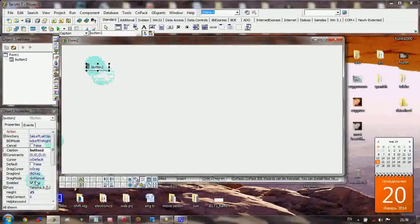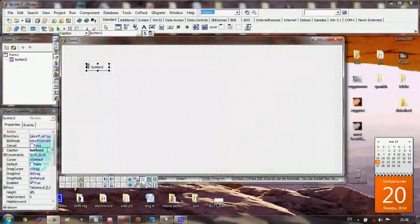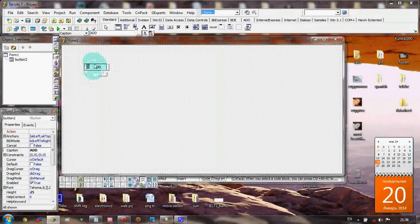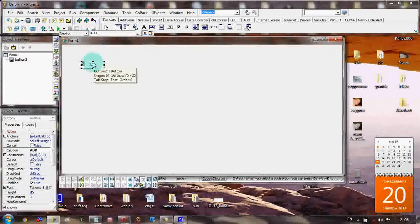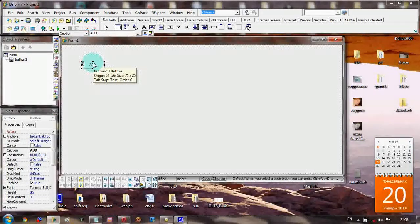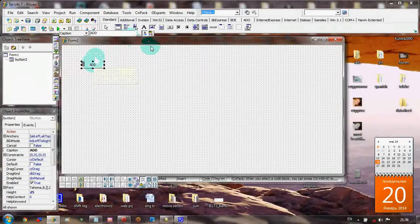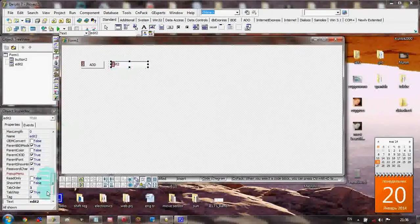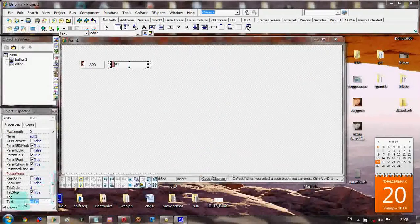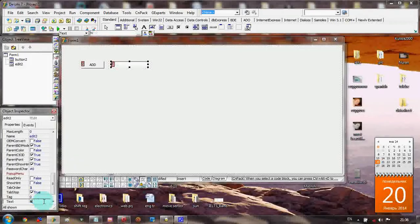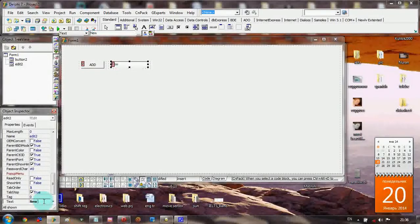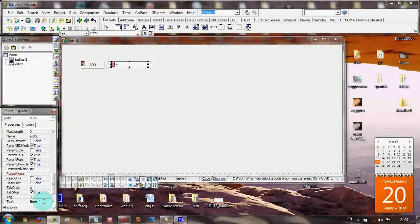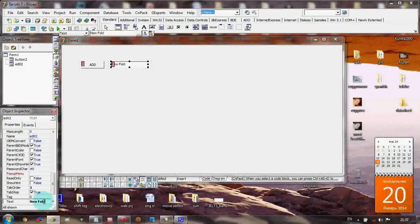Add the button. I would like to change the button's name to Add Here. And add a new edit here because it's important. Change the name to New Folder.